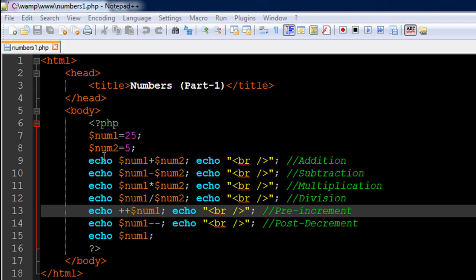On line number 6 I have the opening PHP tag, on line number 16 I have the closing PHP tag, and between the opening and closing tags I have some PHP code. I've created two variables: the first one is called num1 with the value 25, the second one is called num2 with the value 5.